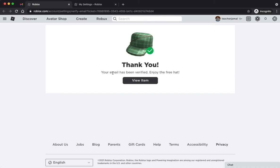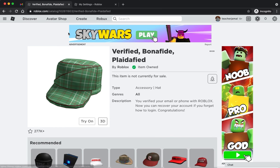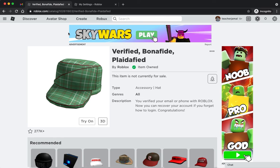You get a free item, so there you go. Now you have a full Roblox account.